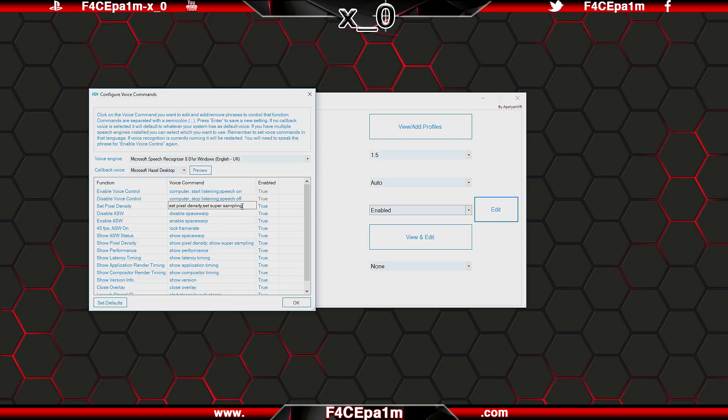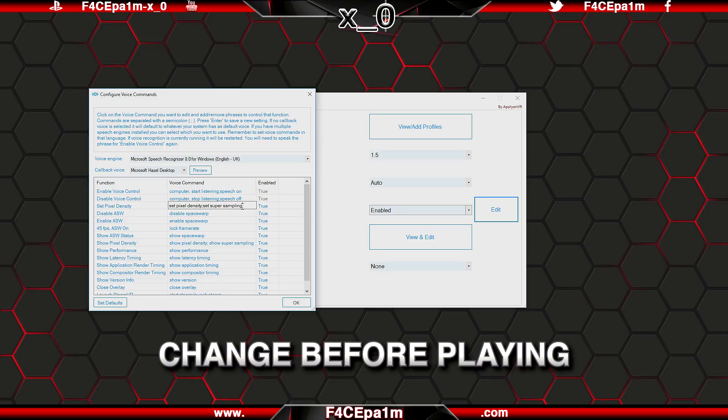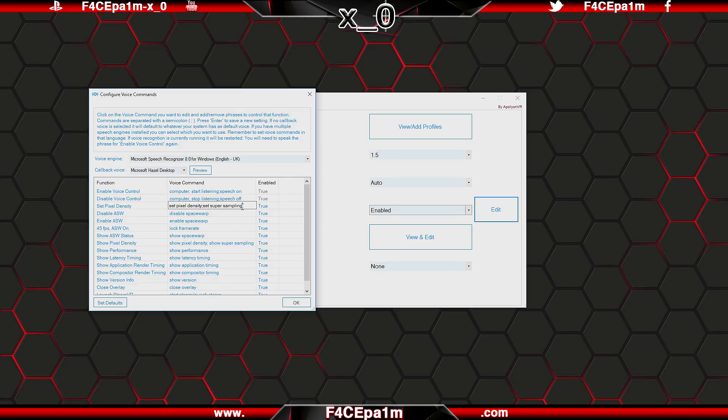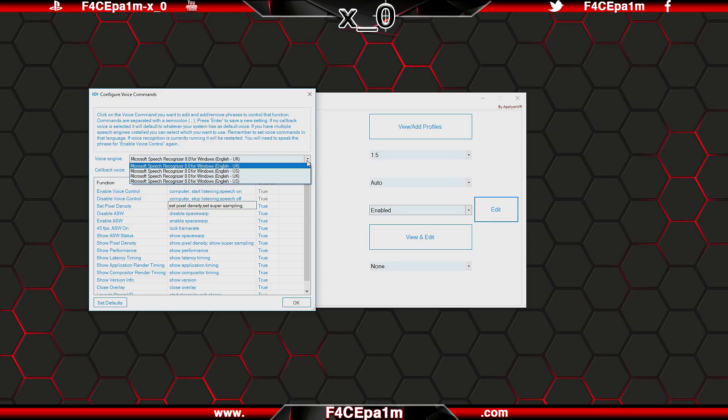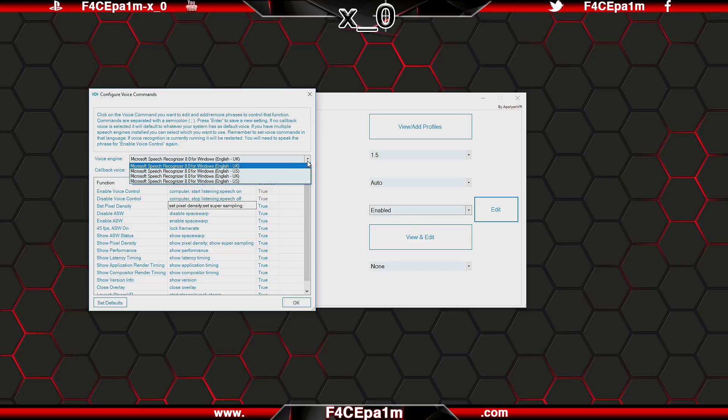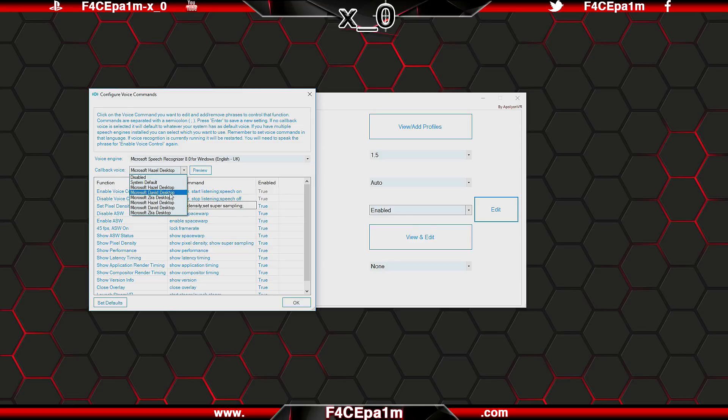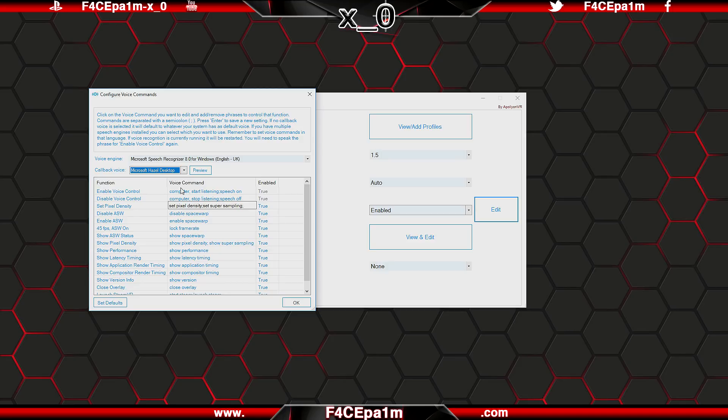An exception worth noting here is that when setting pixel density, aka supersampling, then you would say this command followed by the numbered setting you want. So set supersampling to 1.5 for example. Just keep in mind that if you change supersampling settings while in game, you will need to restart the game or app for the supersampling settings to take effect. So essentially, provided the command is enabled here, say what's in this column to get the tray tool to do whatever is in this column. This is the voice engine that Windows is currently using, and callback voice is the voice that will talk back to you when confirming a setting has been changed, and you can preview what that sounds like here.